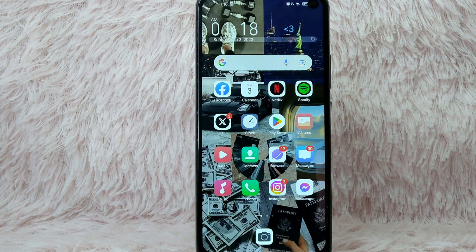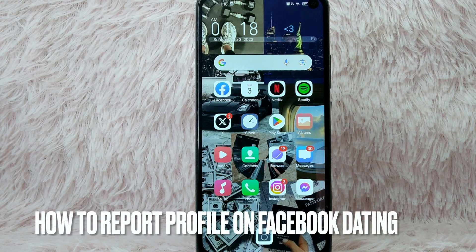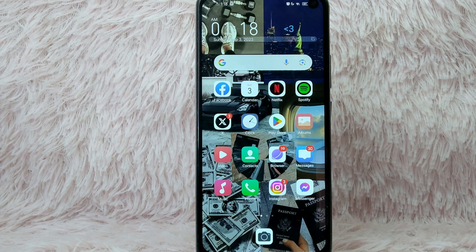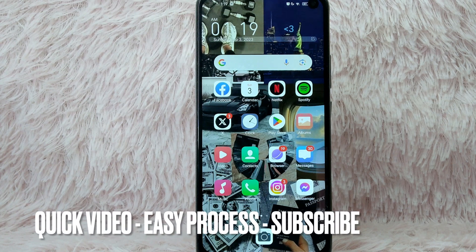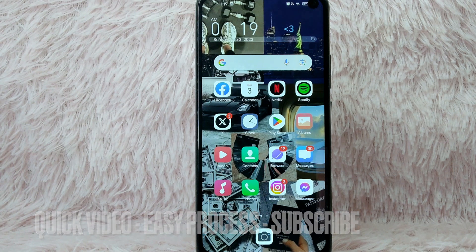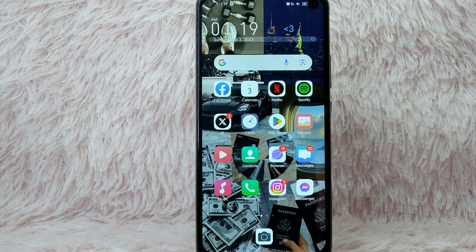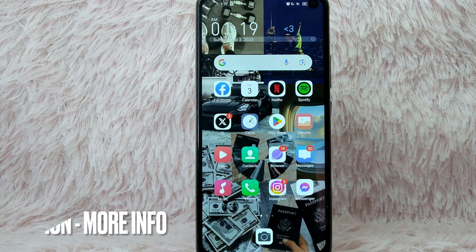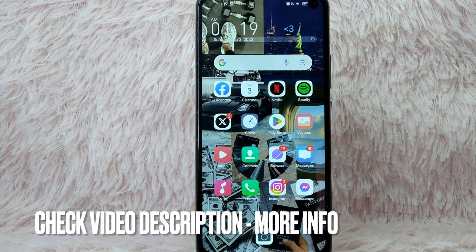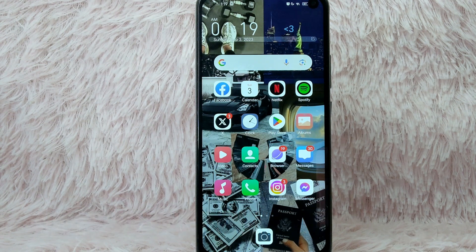Hi and welcome back to Stuff About Tutorials. In today's video, we are going to talk about how to report a person's profile on Facebook Dating. Maybe that person's profile is prohibited by Facebook Dating so you want to report it. Check the video description and I will try to leave the written instructions. So without further ado, let's get into the video.